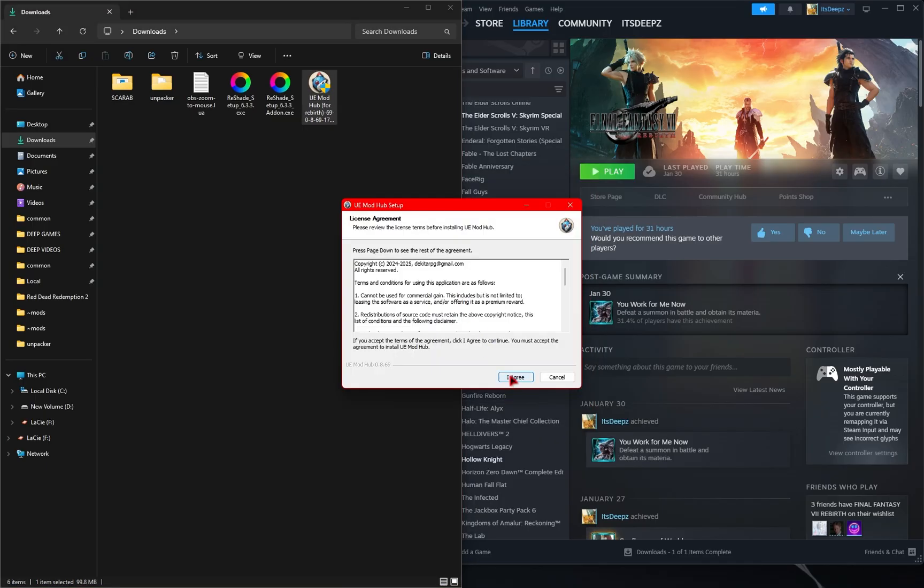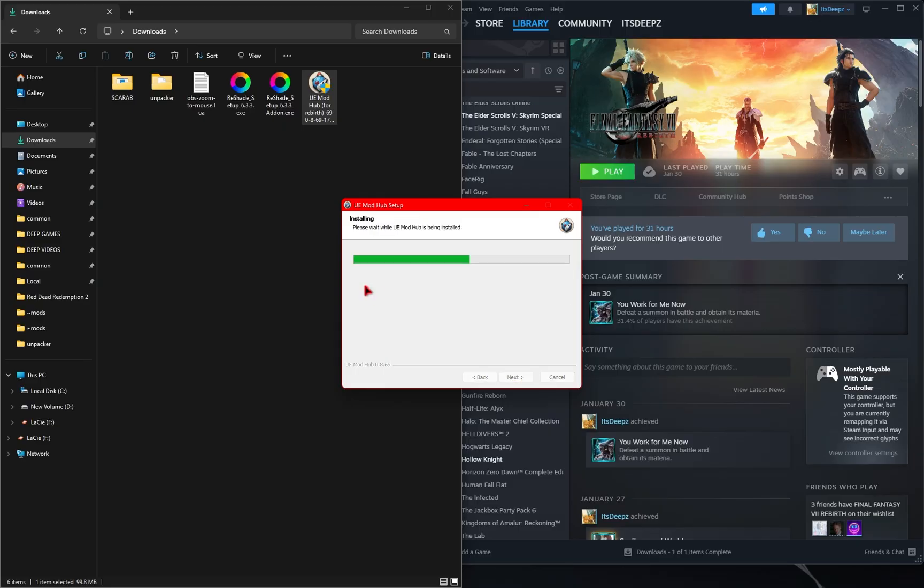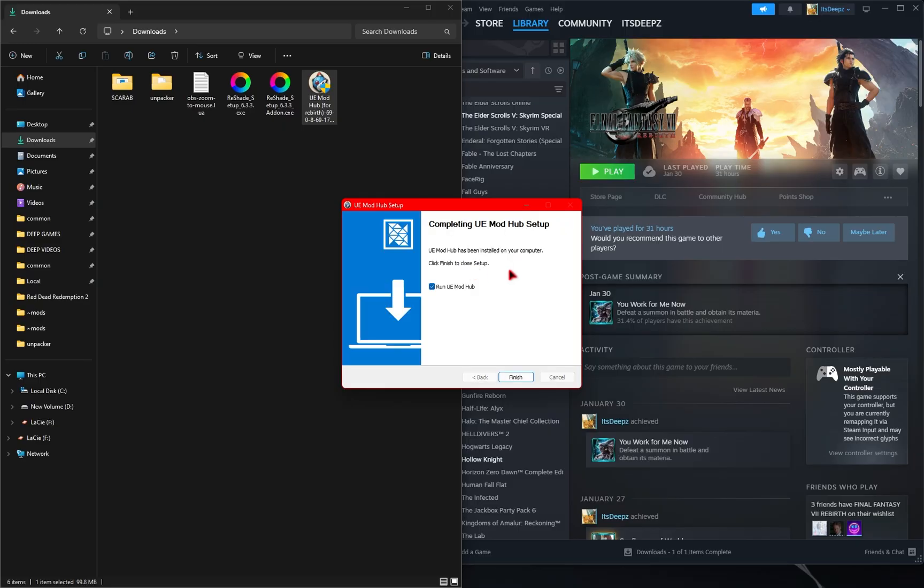You'll go through the License Agreements, the actual install location, which will be in your program files, and then you can finally install it. It'll take a few seconds for it to install, and then once done, you just need to press the Finish button.